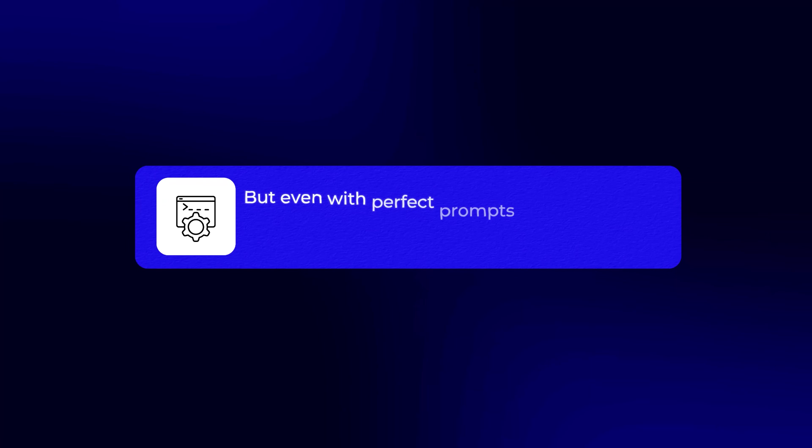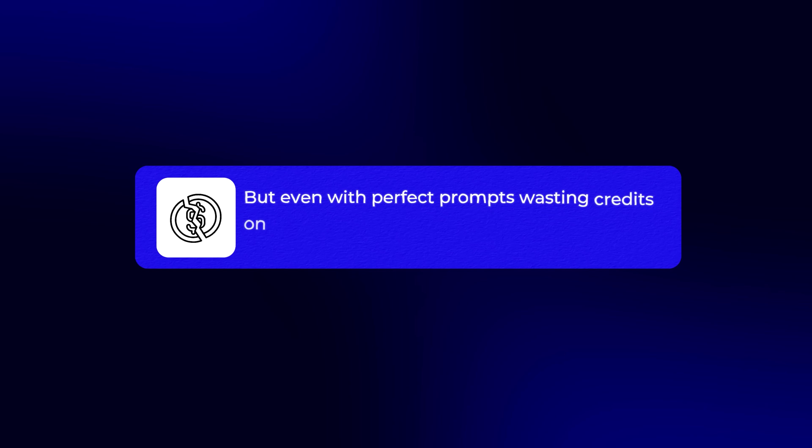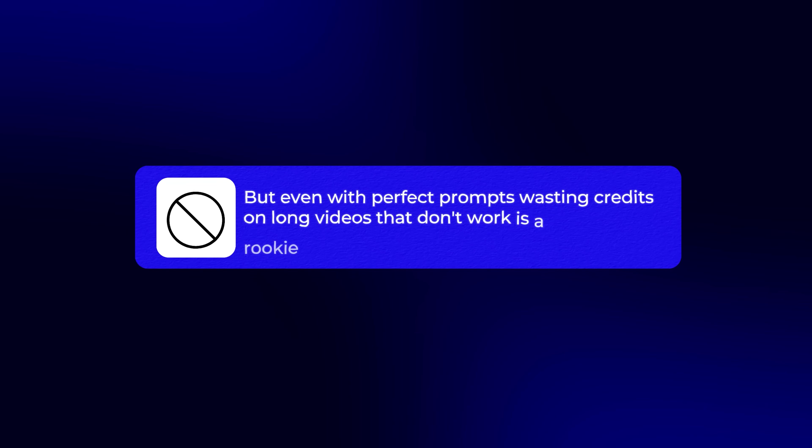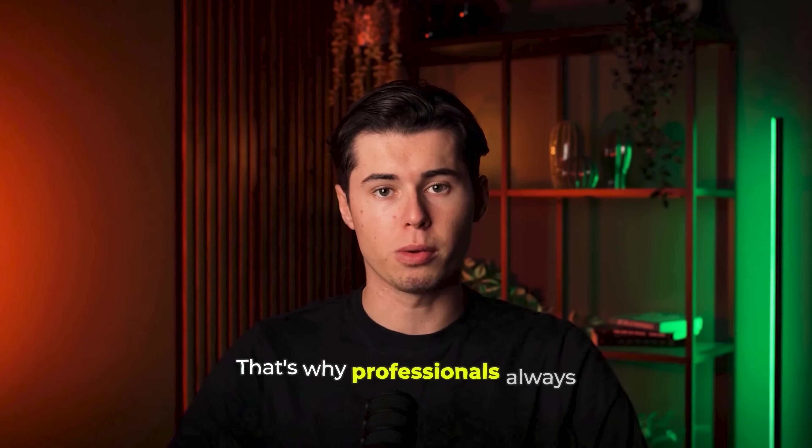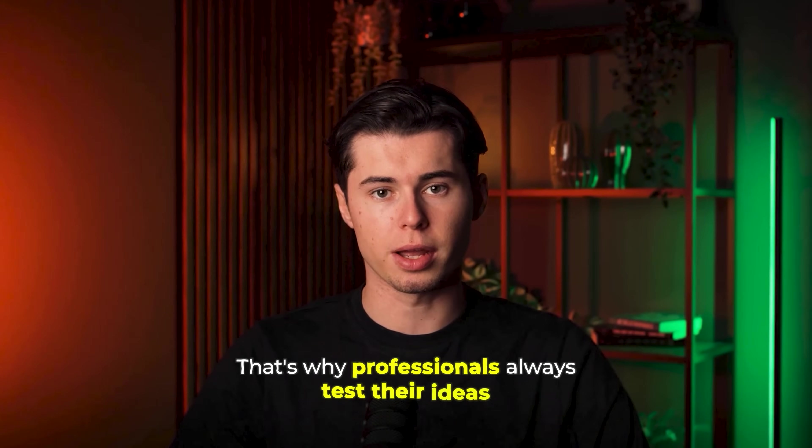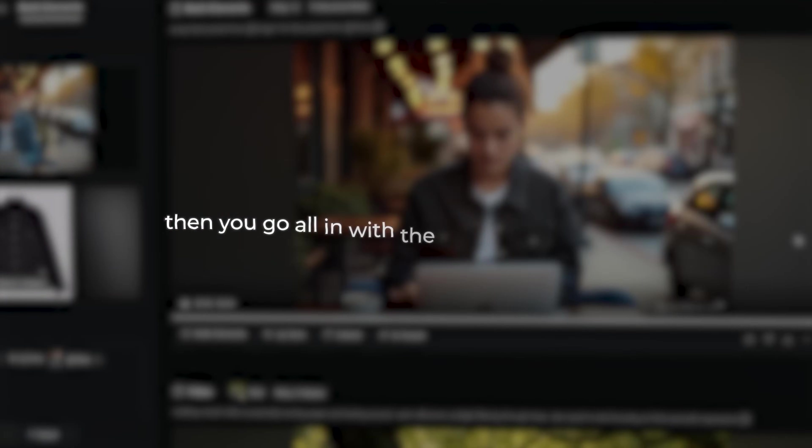But even with perfect prompts, wasting credits on long videos that don't work is a rookie mistake. That's why professionals always test their ideas with a quick five second clip first. Once you know the prompt nails it, then you go all in with the full length video.